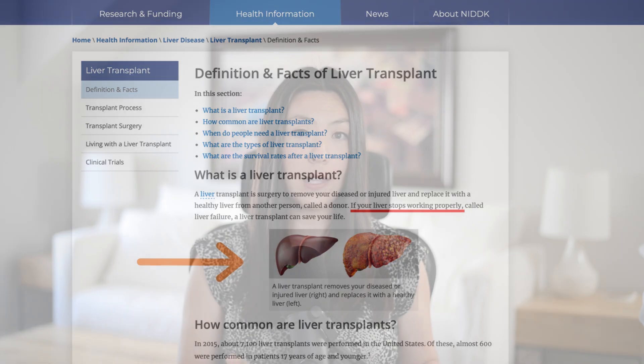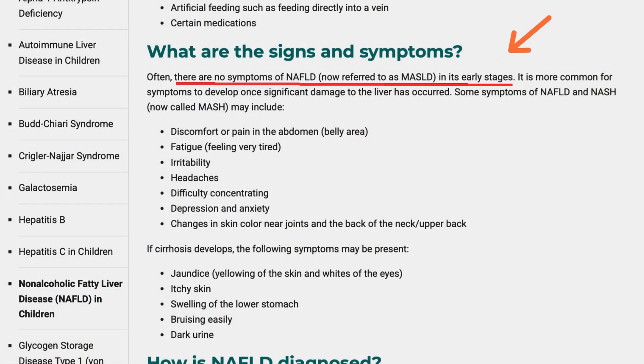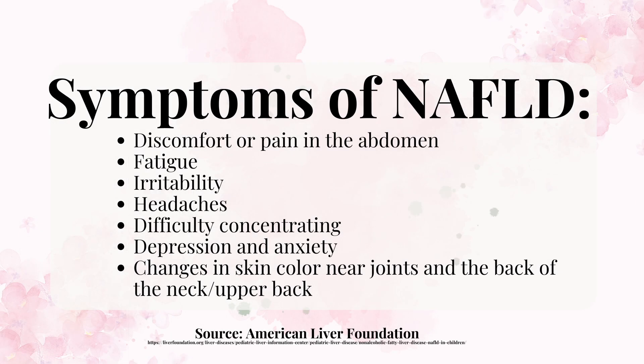What's really unfortunate is that there typically aren't any symptoms of fatty liver in the early stages — you don't feel that your liver cells are overloaded with fat. More commonly, you develop symptoms only after significant damage has already taken place. Some of the symptoms are discomfort or pain in the abdomen, fatigue, irritability, headaches, difficulty concentrating, depression and anxiety, and changes in skin color in your joints and the back of the neck or upper back.